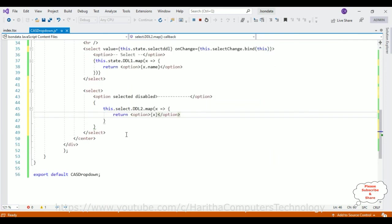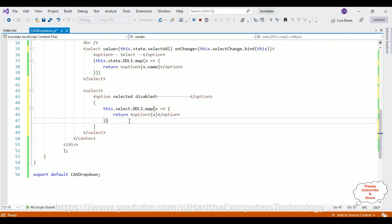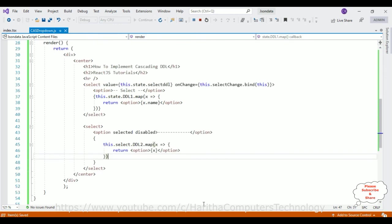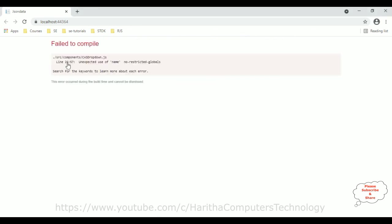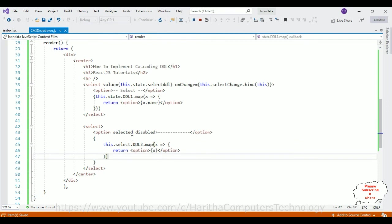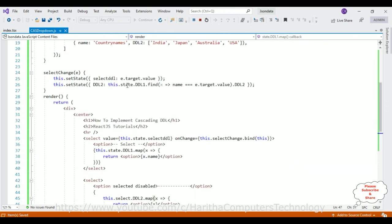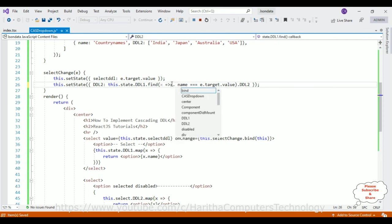That's it. Let's save the file and check the final output. Reloading — oops, unexpected use of name at line 26. Looking at line 26: it should be x.name — sorry for that. Let's reload the browser. Oops, again we got 'cannot read property' — it says 'this.select' but it should be 'this.state'. Sorry for that, let's save the file again and reload.